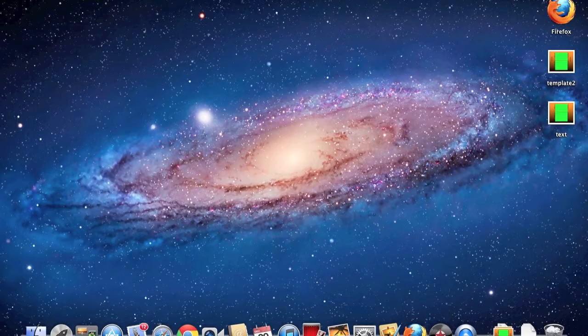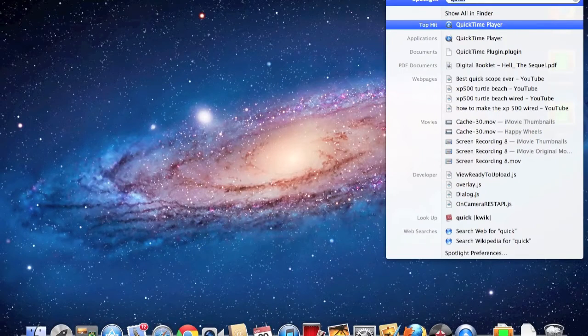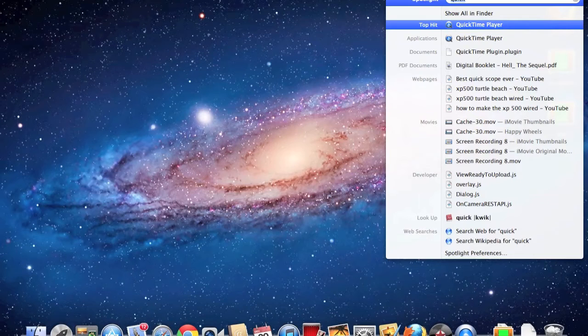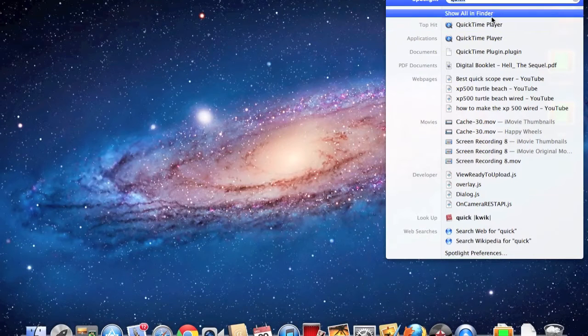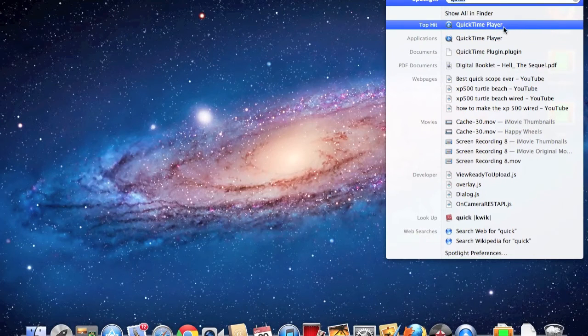Okay, so what you're going to want to do is hit the search, type in 'quick', and it's the first one, QuickTime Player.